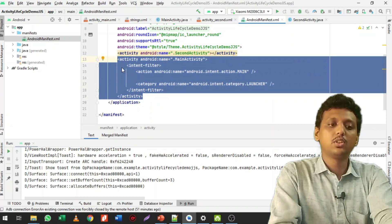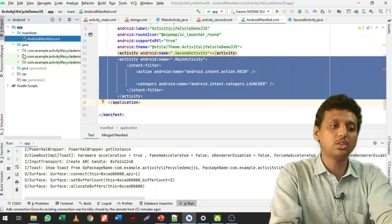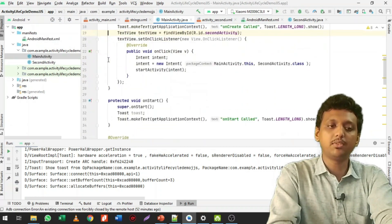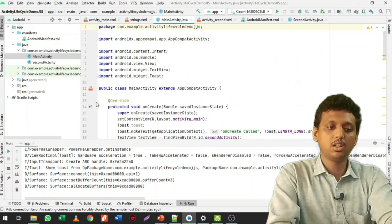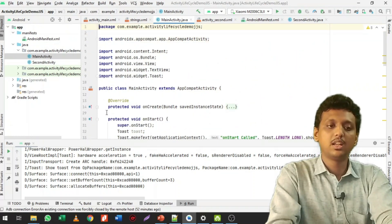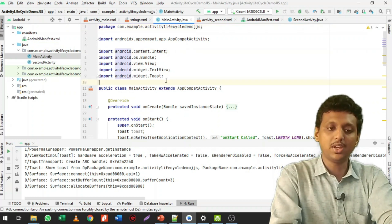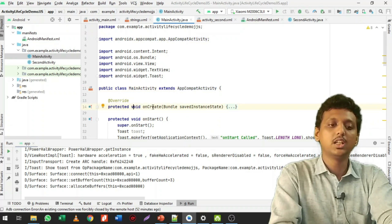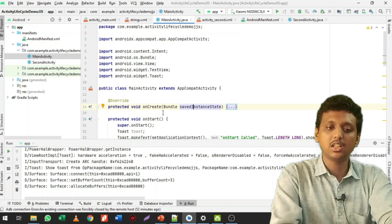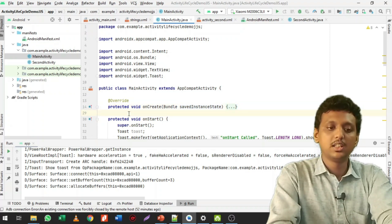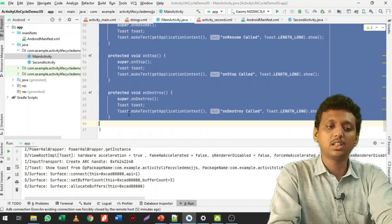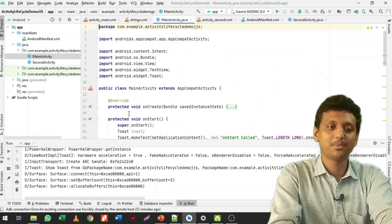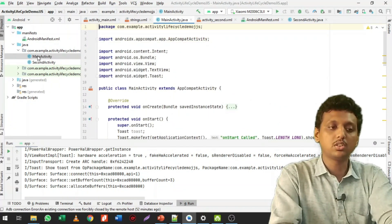This is my MainActivity file. Usually what you get is the main activity file up to this point only — the package, all the import files, MainActivity extending AppCompatActivity, and the protected void onCreate with the bundle savedInstanceState. The onStart and other methods are not there by default; we need to write or call those methods ourselves.